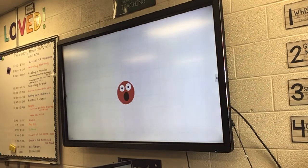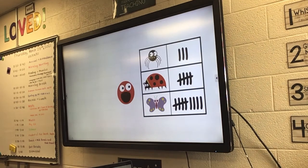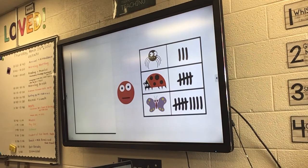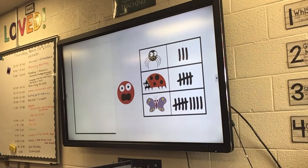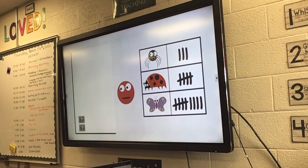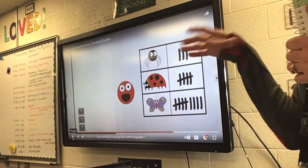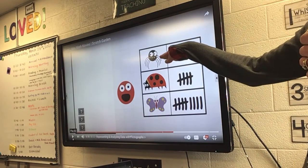Now, let us show this data in a different way. Instead of using tally marks, we will take the numbers and put them into something we call a pictograph. A pictograph is a way to show data with pictures. So remember, how many brothers and sisters like spiders? Three. That's right — three.